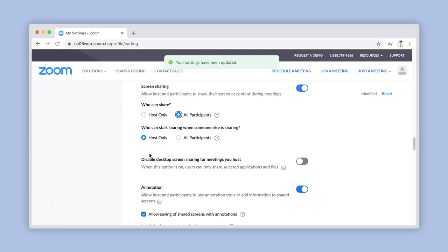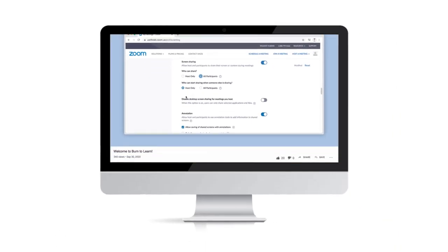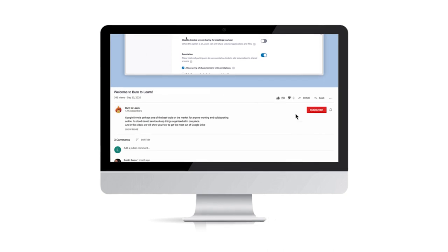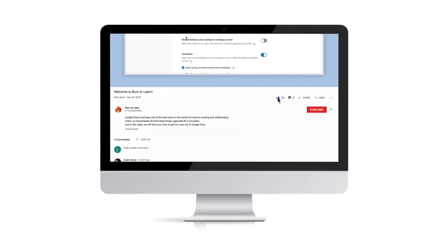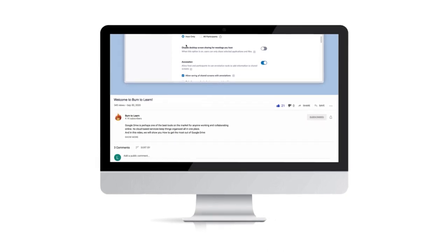These preferences will be saved for all future meetings. But what happens if you need to change these options just for a particular meeting? Let's see how in the final step. If you're not already subscribed, make sure to like this video and subscribe for more straightforward tech tutorials.